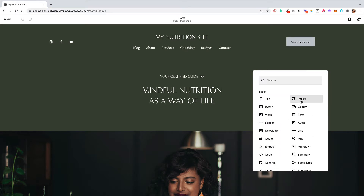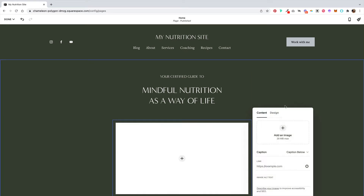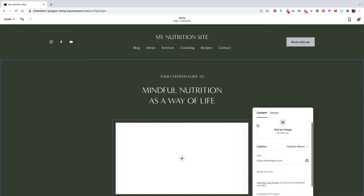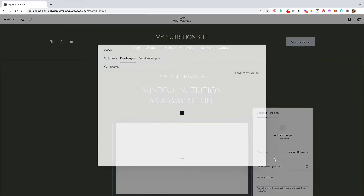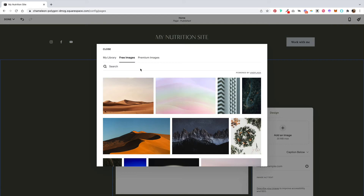You can add an image if you wanted to, picking from a file that's on your desktop or from your library, or you can browse their stock images.